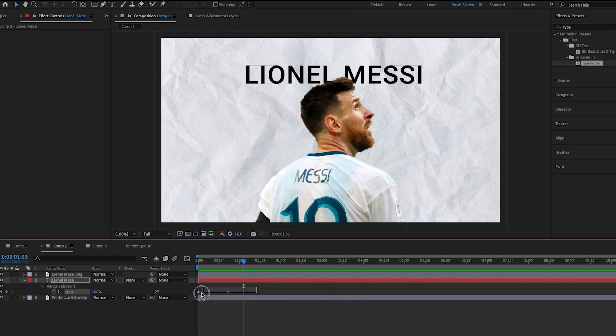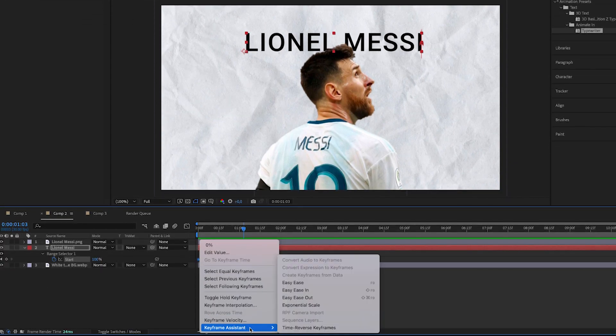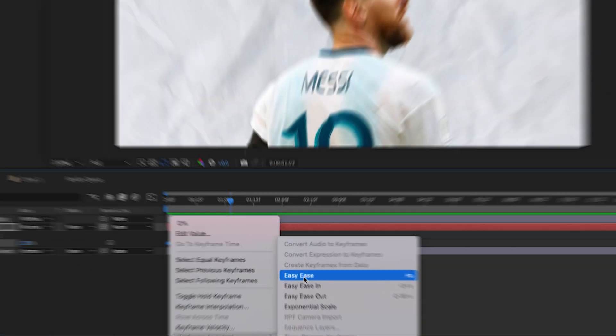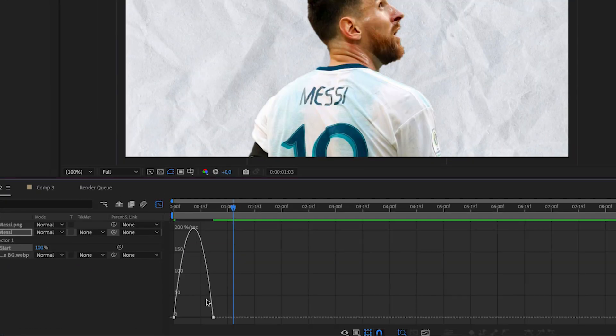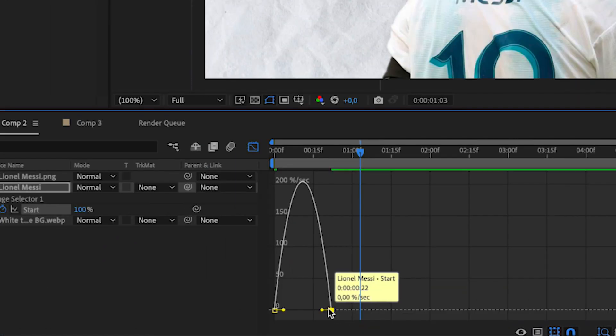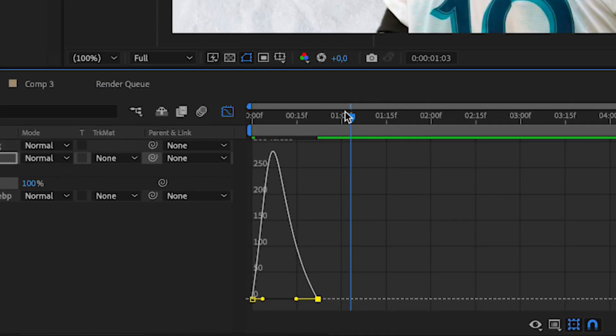Last step, like we did before, select the two keyframes, go to keyframe assistant, easy ease, go to graph editor, and drag this part together. And now, that's the result.